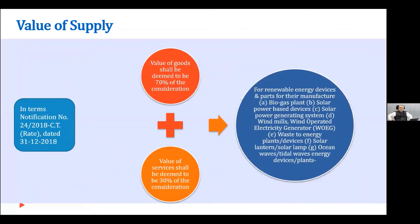For certain activities like renewable energy devices or their parts — biogas plants, solar power-based systems, etc. — they have deemed 70% of the total transaction to be the value of goods and the remaining 30% to be the value of service. This more or less aligned with the pre-GST situation. There was confusion about whether the whole transaction would be goods or service and what rate of tax would apply, given varying rates. Somewhere in 2018, a notification was issued clarifying how the tax would be paid.